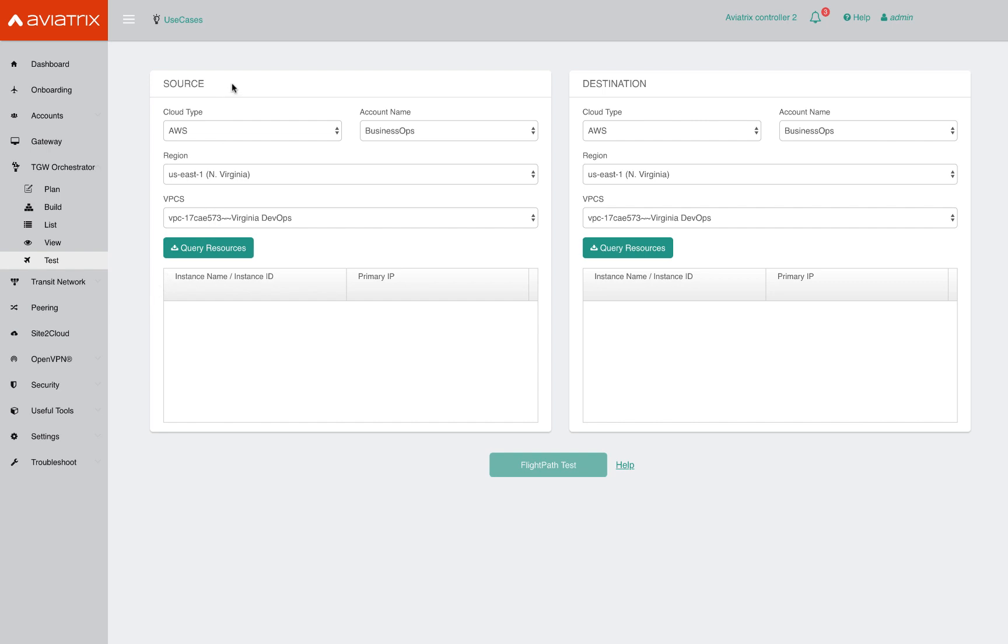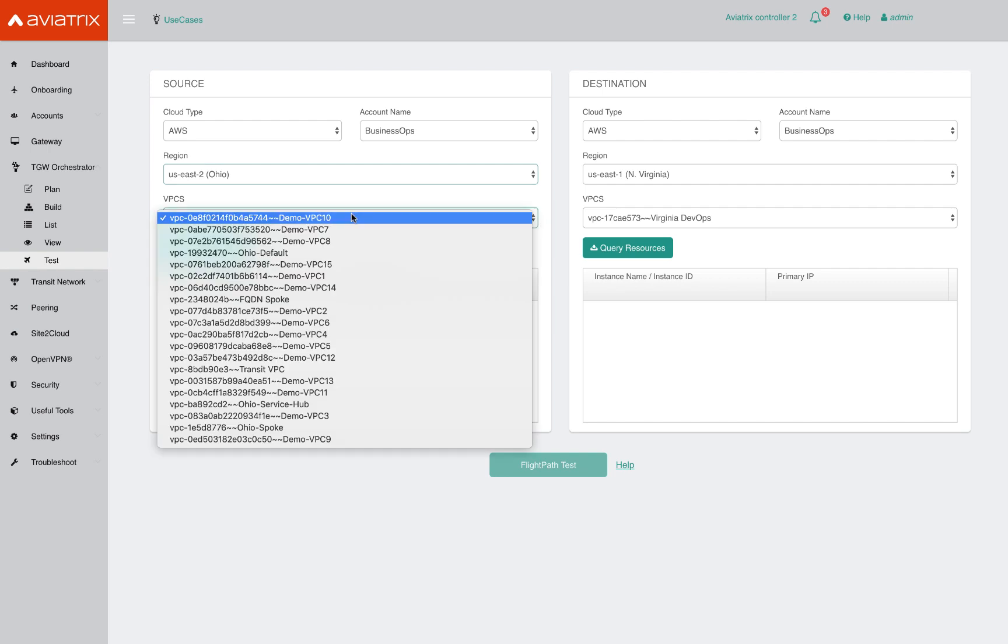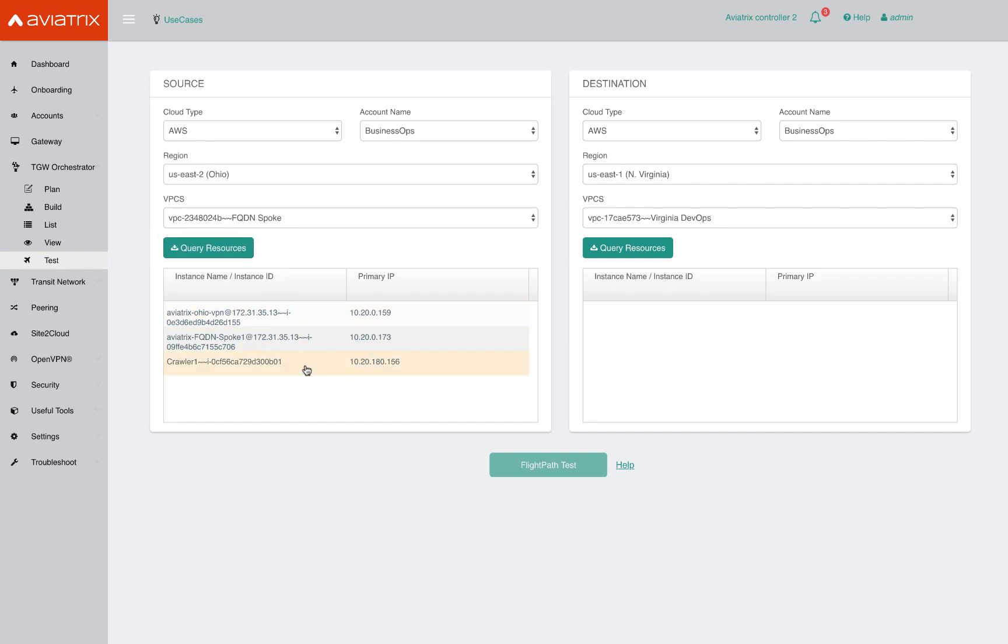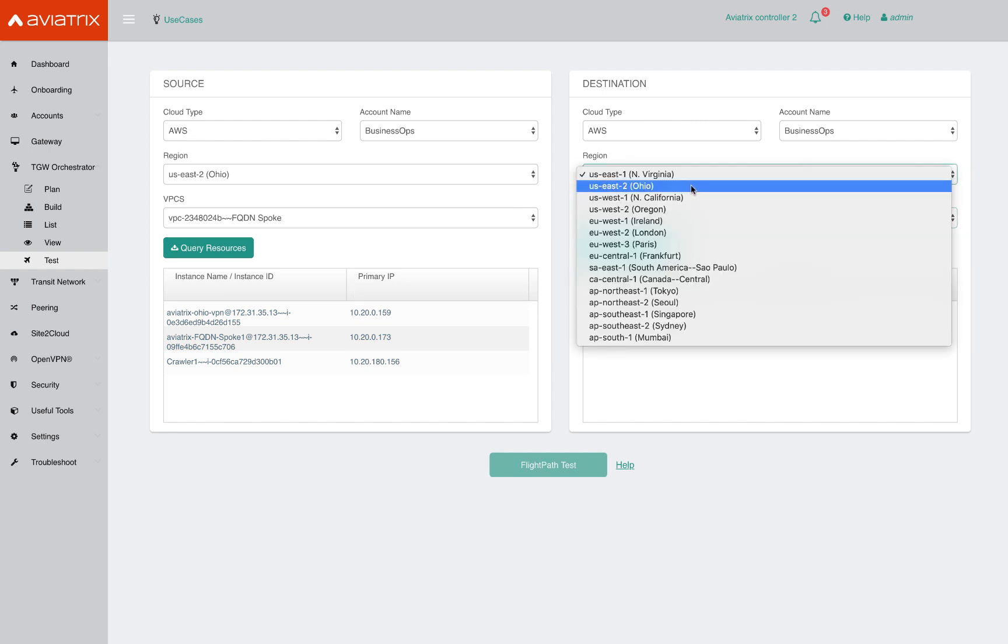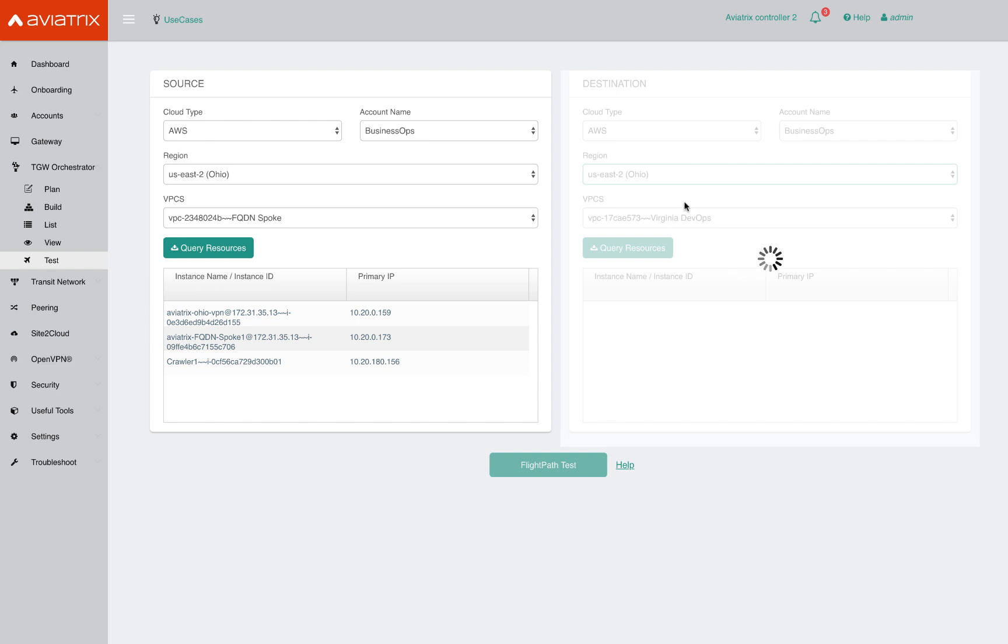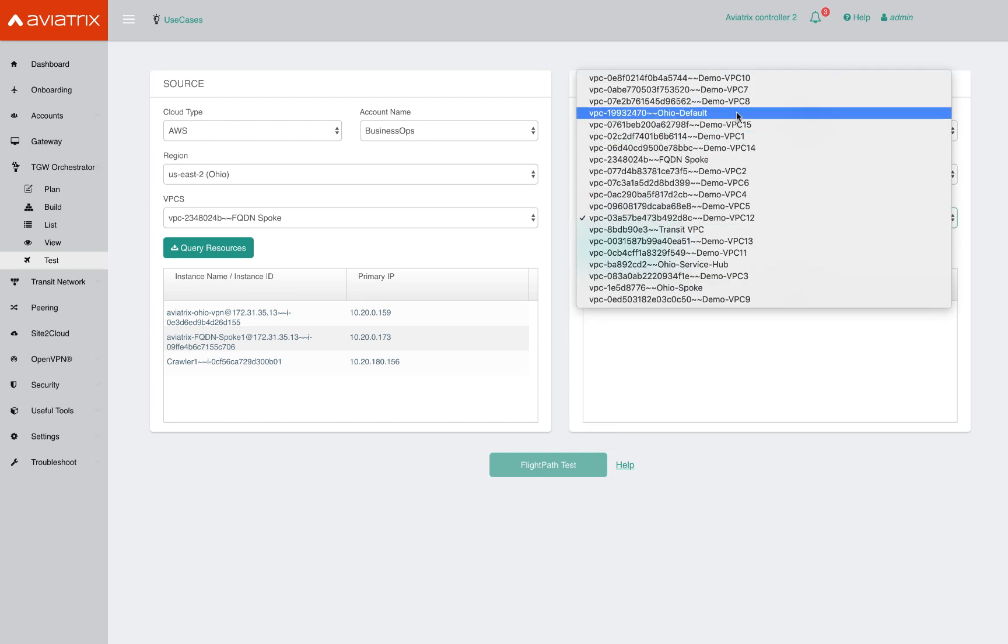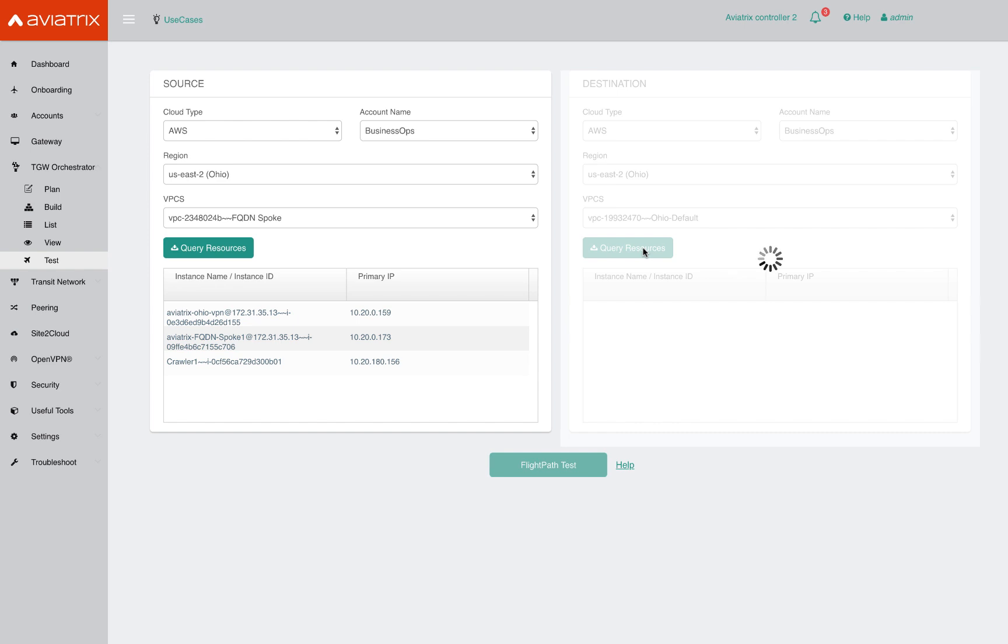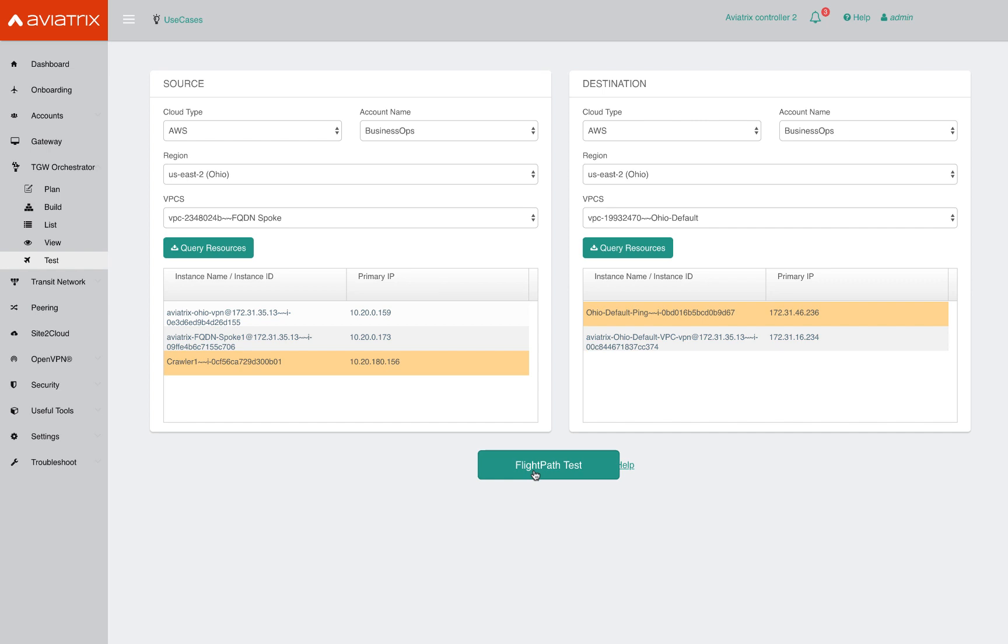It gives you a source and destination pane. So on the left-hand side, you can pick your region, you can pick what VPC you want to troubleshoot. You pick query resources and it gives you the EC2 instances in that VPC. Similarly, I go ahead and pick a different VPC here. All right, so I'm going to pick instance one and instance two that I want to debug, and I can click on flight path.